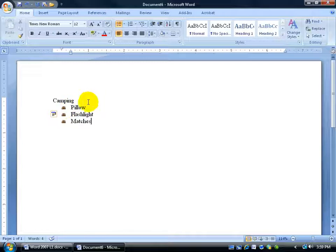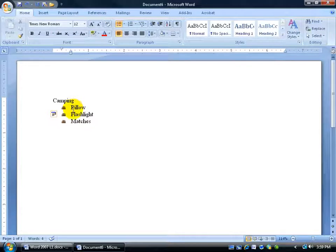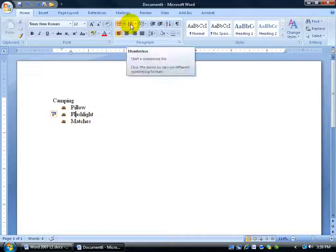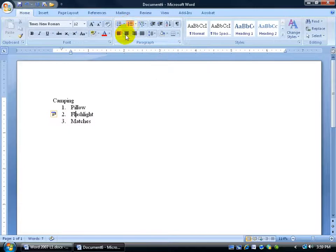Let's say that we want to change this into a list of importance. Like I'm not going to go camping at least unless I have my pillow. So to say that's the number one item I can click somewhere in here in my bulleted list. Come up here in the paragraph group and click on the numbering button. 1, 2, 3 and it adds it.